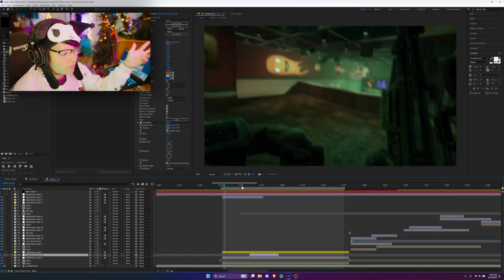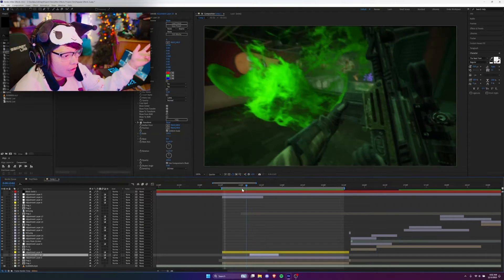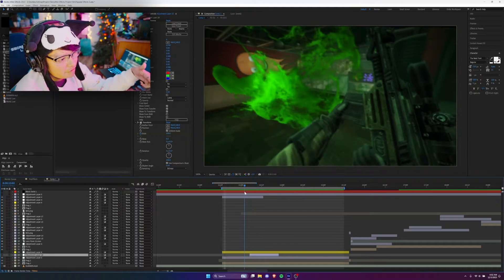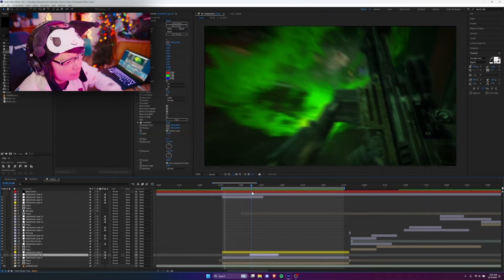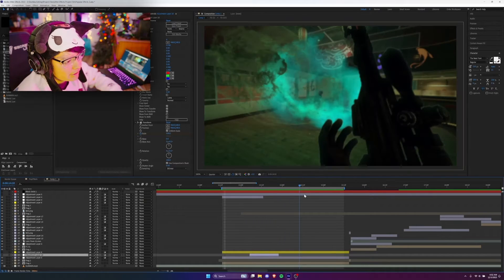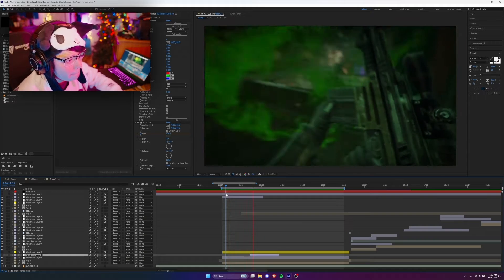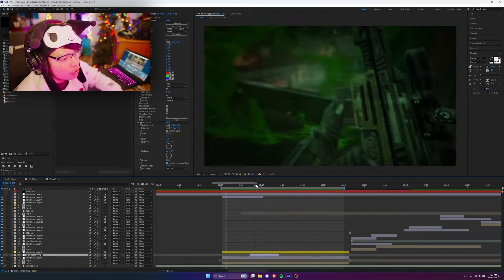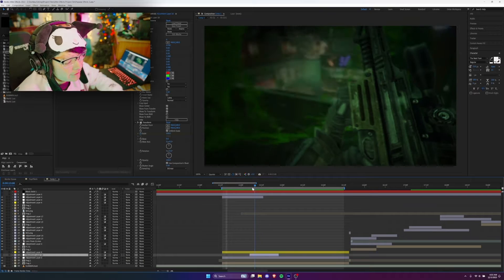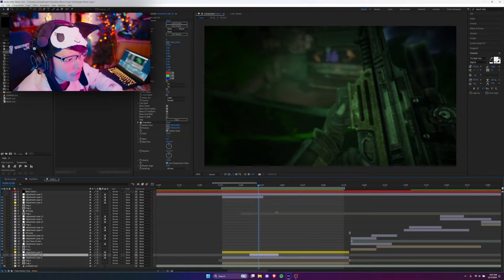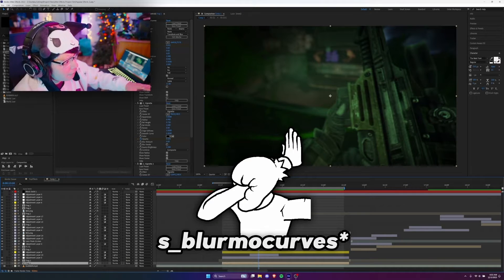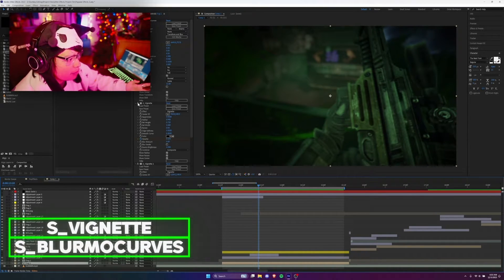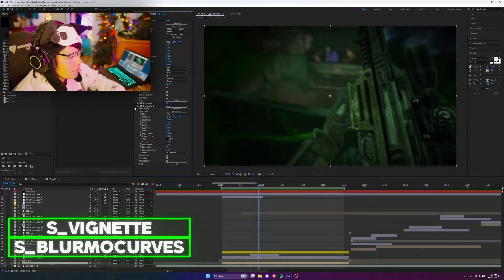So the first effect I want to talk about — I've removed all the glows, effects, and color grading, so all we have is the raw composition. This effect right here: I sync this to the music — he's putting the clip into the sniper, cocks it back, all synced to the music. When he puts the mag in, it's synced to a snare of the song. The two effects I want to show are S Blur Mode Curves and S Vignette.